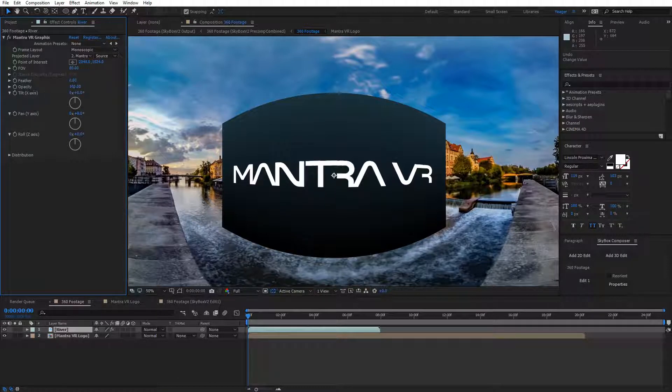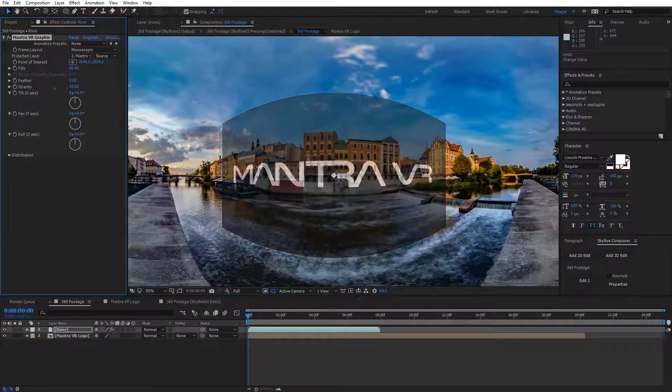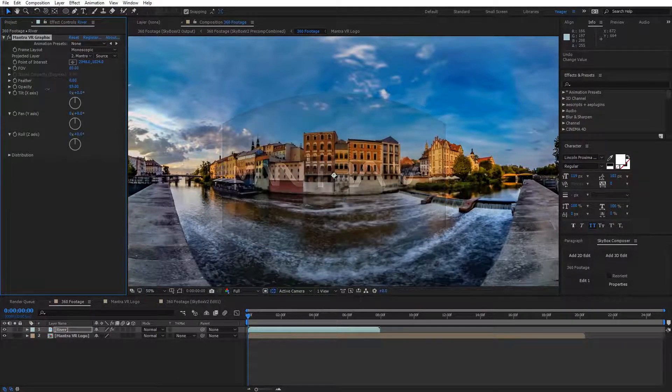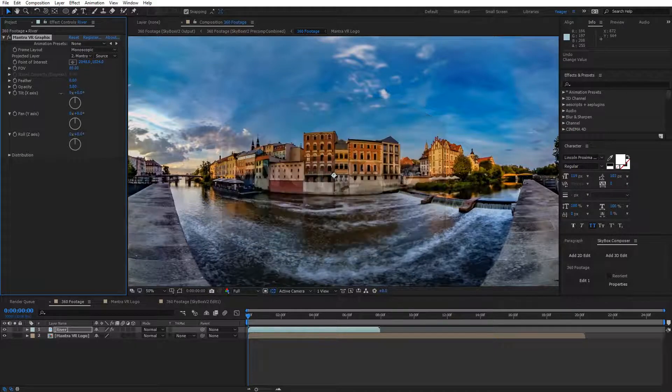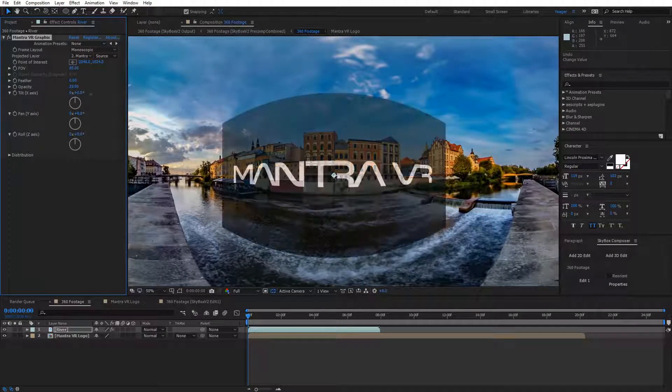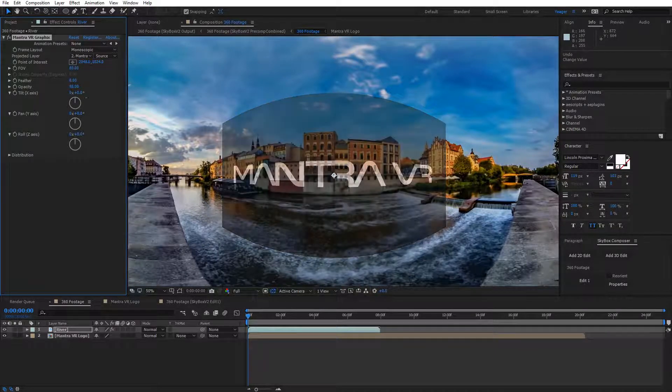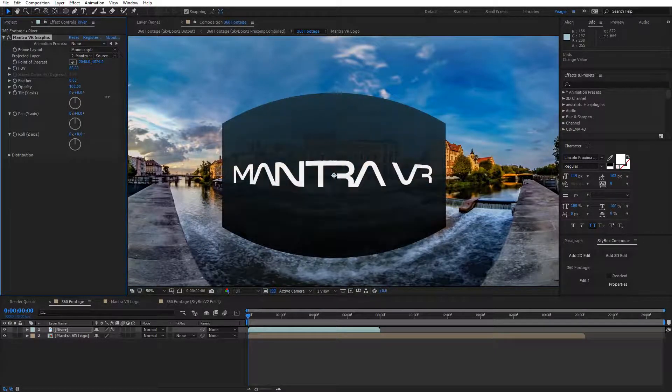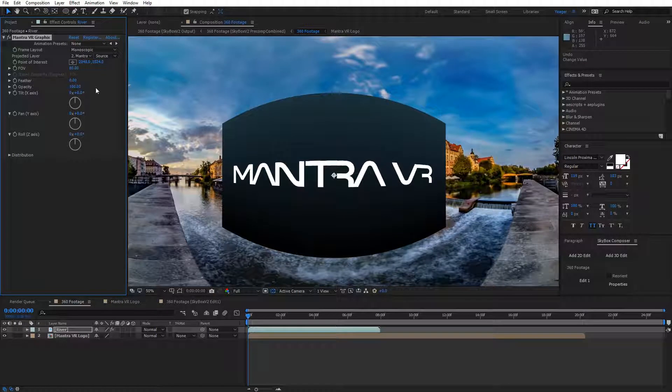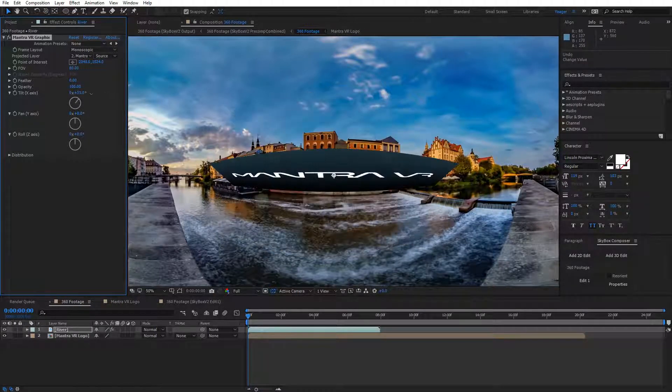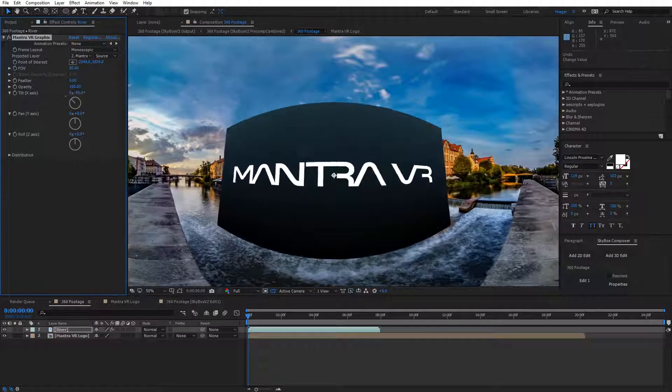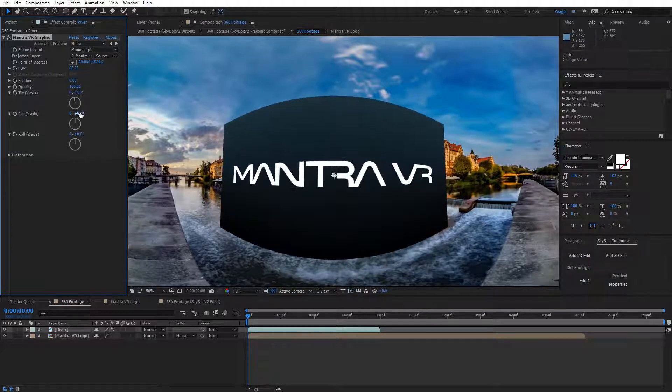Next option we have is Opacity. We can adjust the opacity of our logo or footage or whatever we're using to add to our 360 footage. We can also make adjustments on the tilt axis, the pan axis, and the roll axis. You can see it's going to rotate it like it's in 3D space, but on a flat layer.